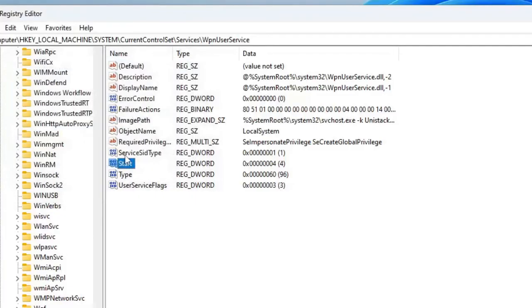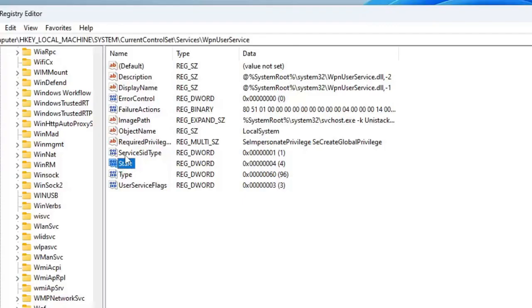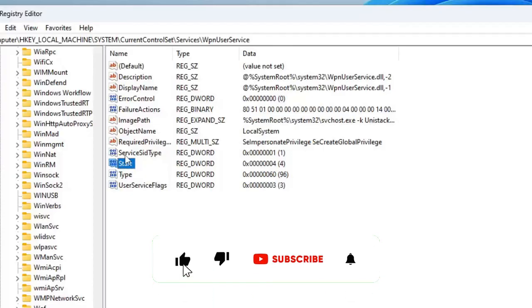Now once you are done with all these settings, restart your PC and you will be seeing that your Windows Search of Windows 11 has been fixed and it's now working. So that's all guys for today. Hopefully this solution will surely fix your problem. Do not forget to like and subscribe. And still if you have issues, let me know in the comment section. Till then, take care, bye bye.